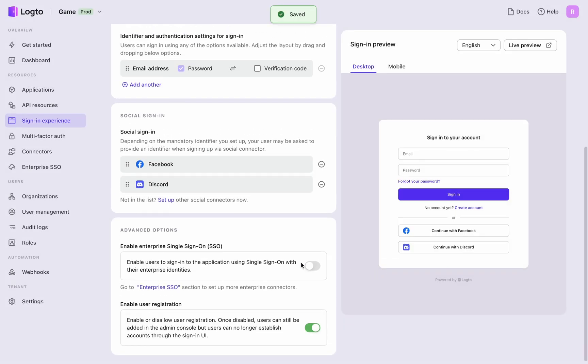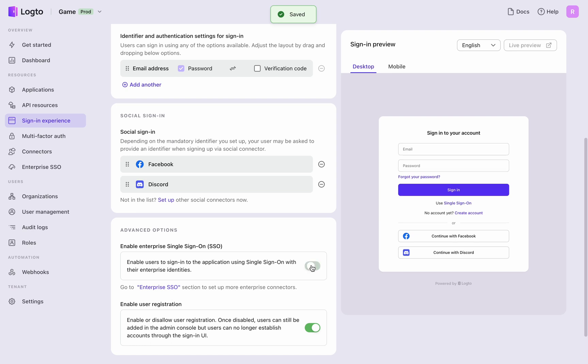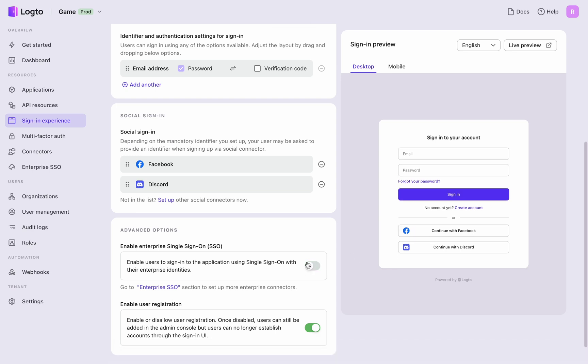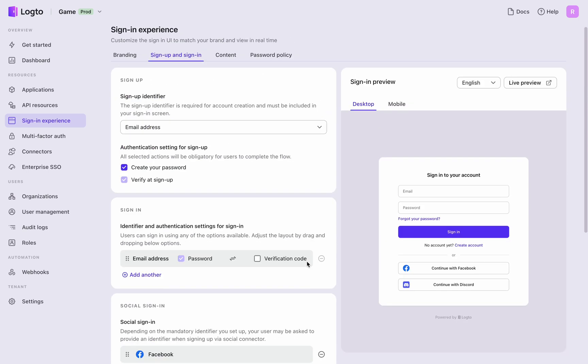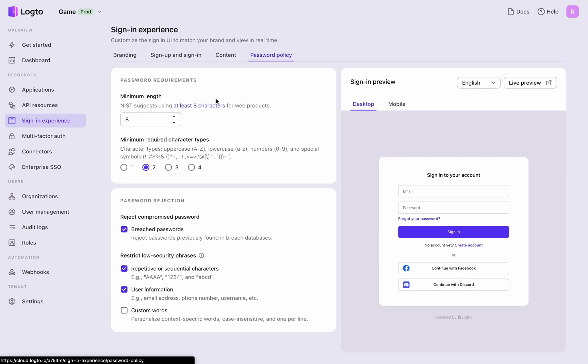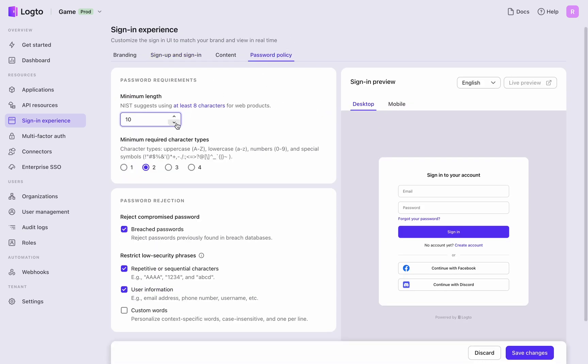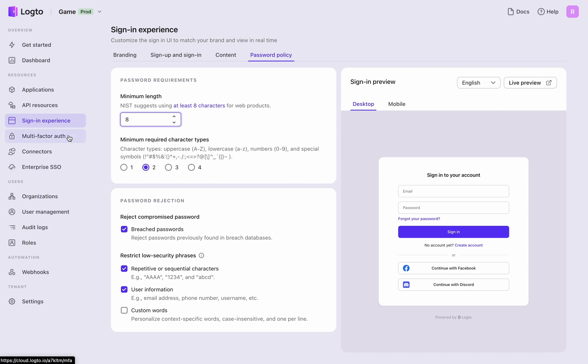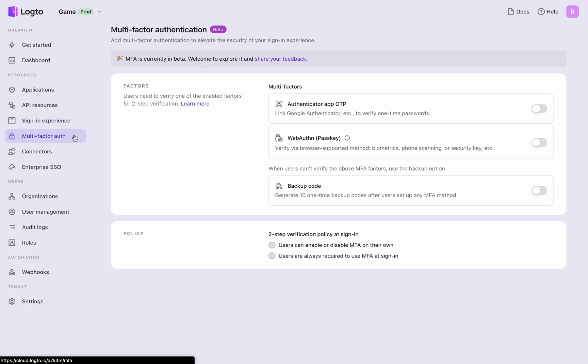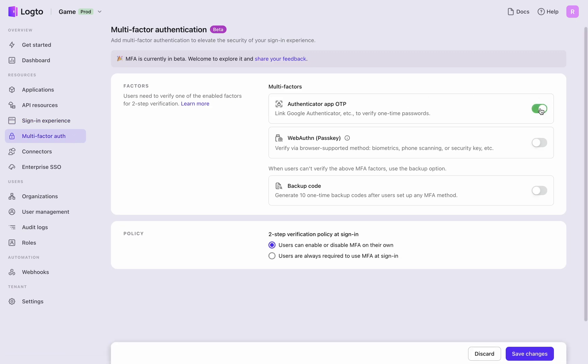Additionally, enable enterprise SSO, adjust password policies, and enable MFA with just a few clicks. These can be upgraded as the business changes.